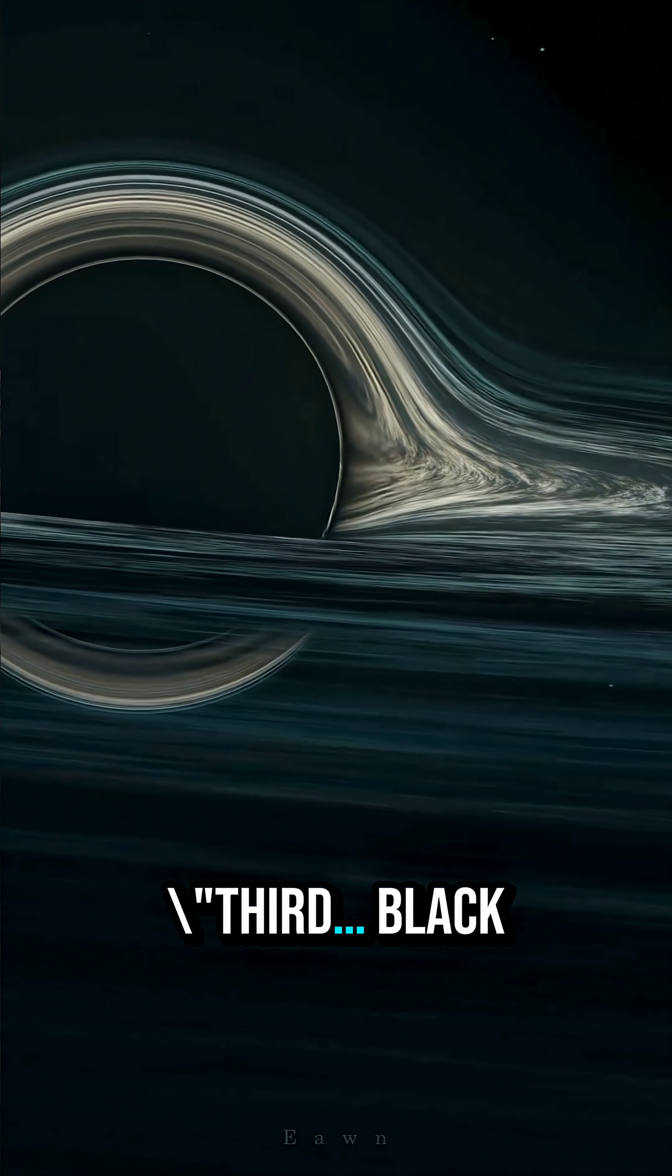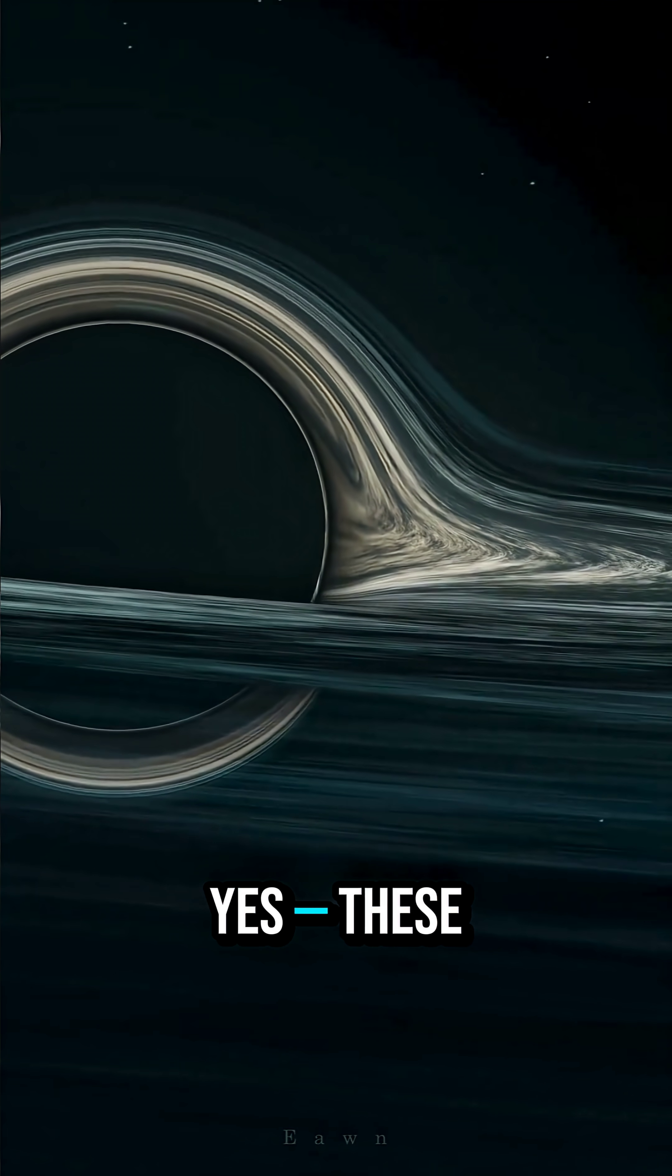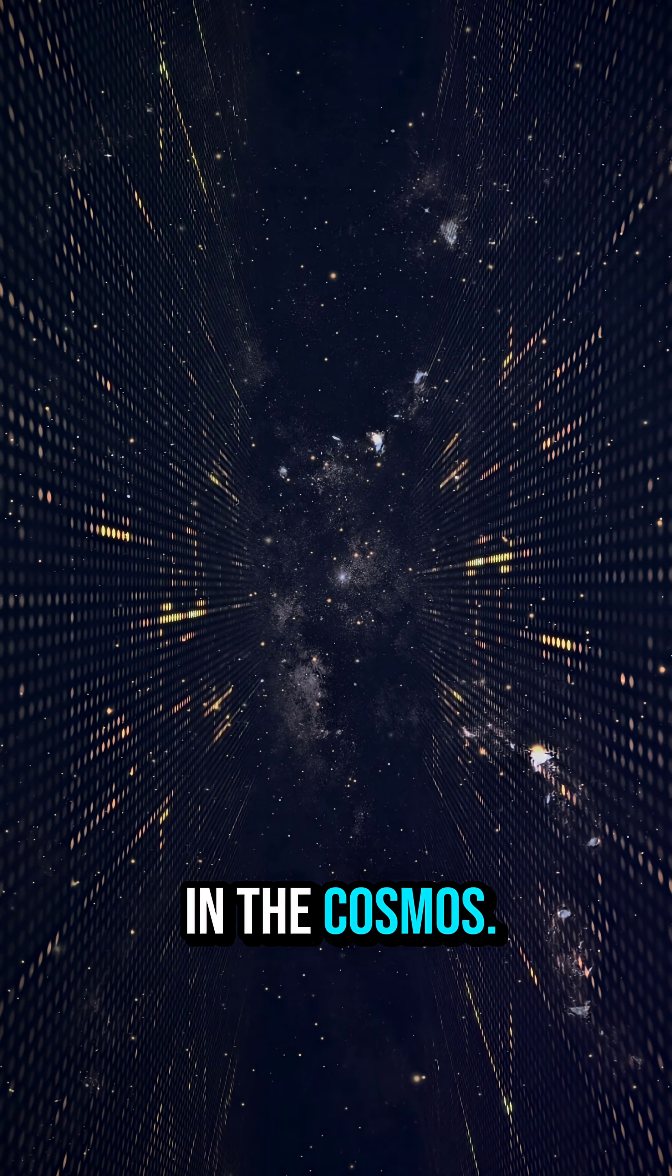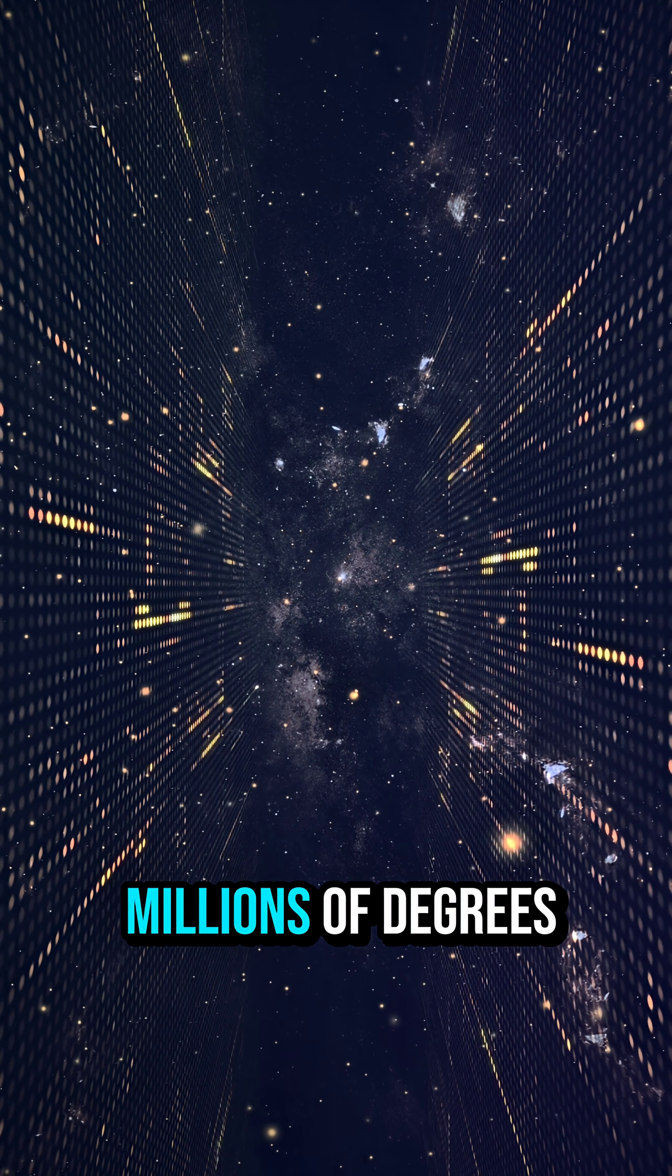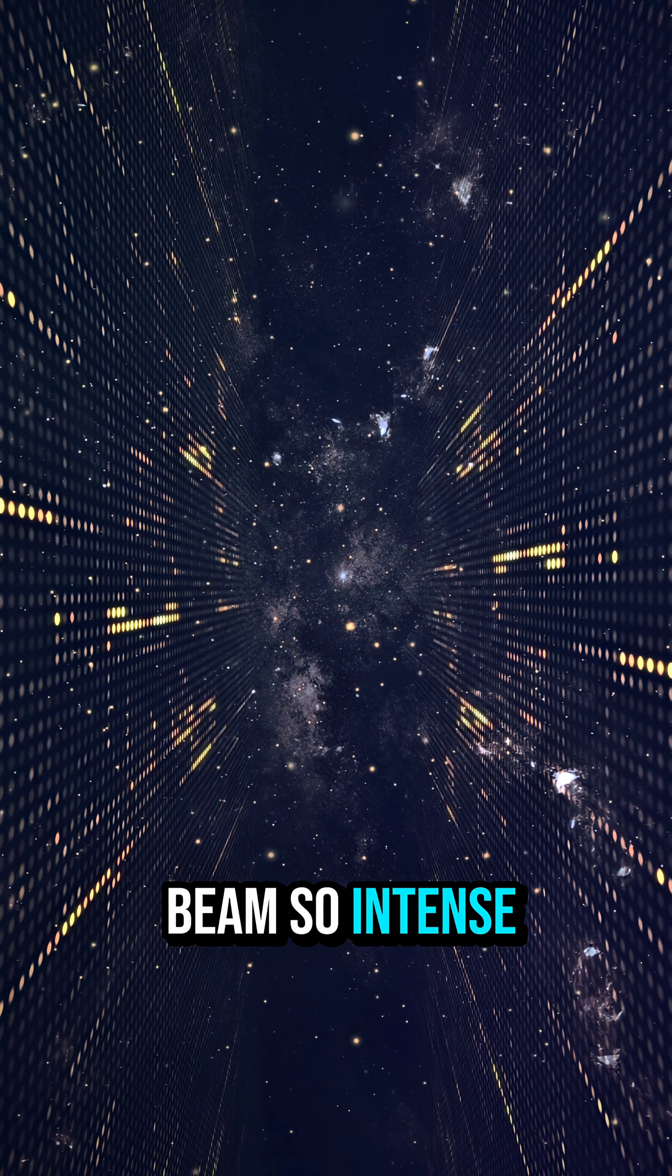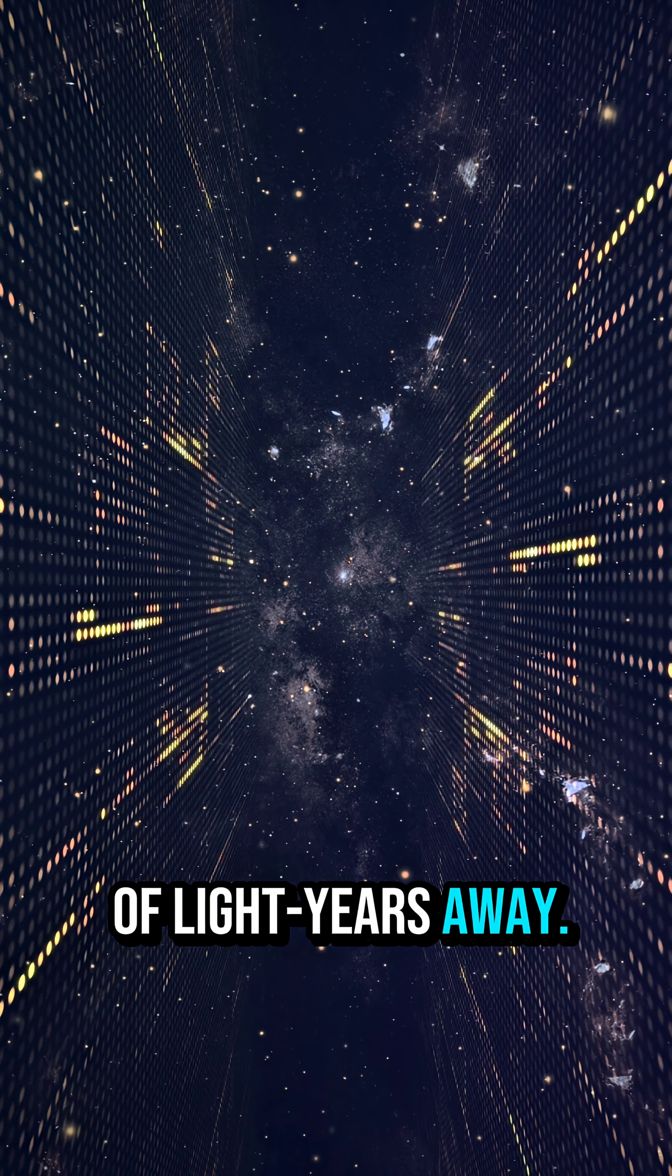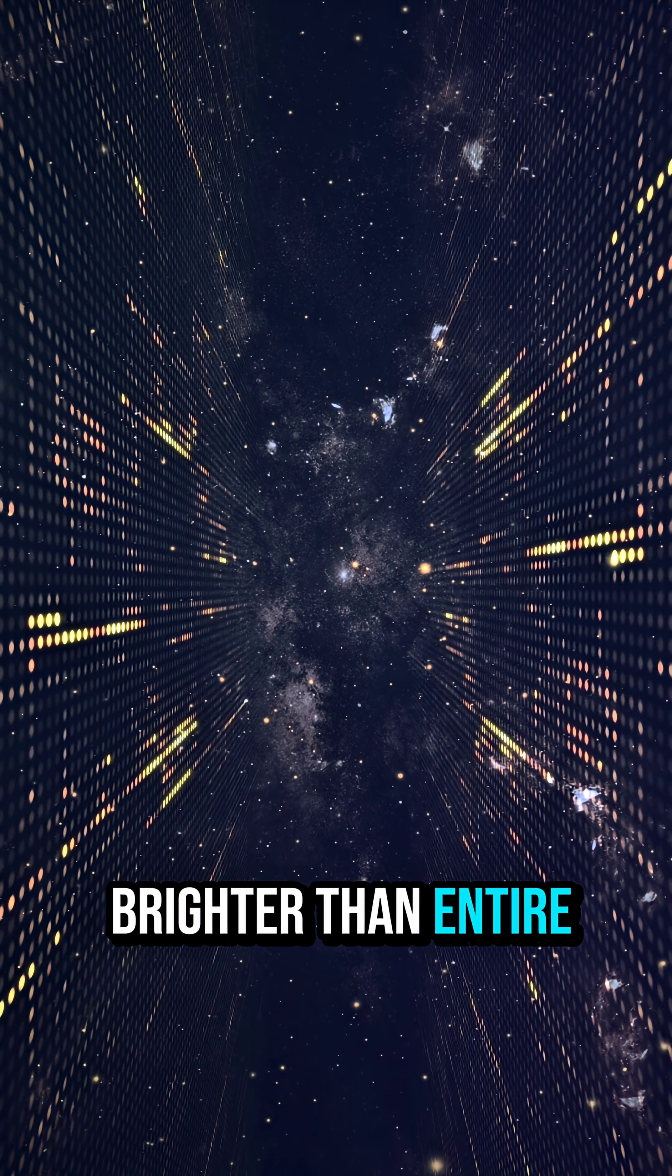Third, black holes can glow. Yes, these dark objects emit the brightest light in the cosmos. When matter spirals into them, it heats to millions of degrees and creates a beam so intense, you could see it from billions of light years away. This beam is brighter than entire galaxies.